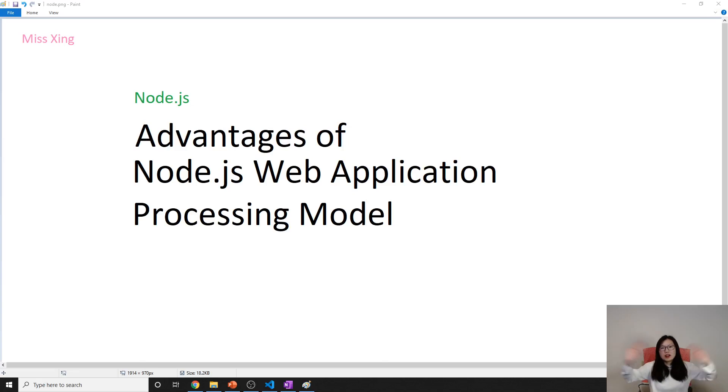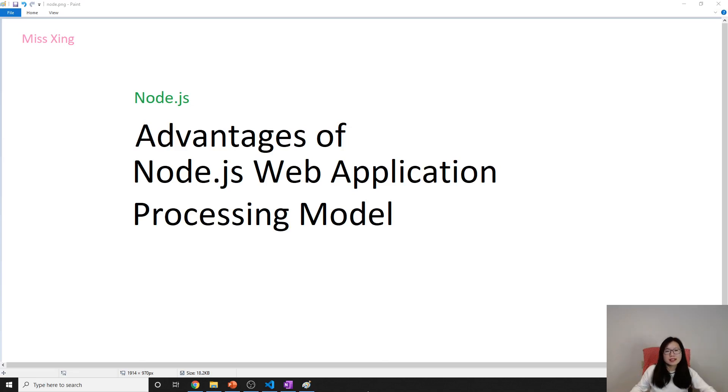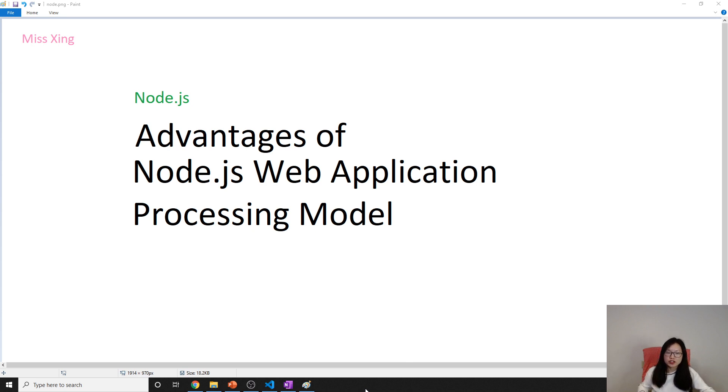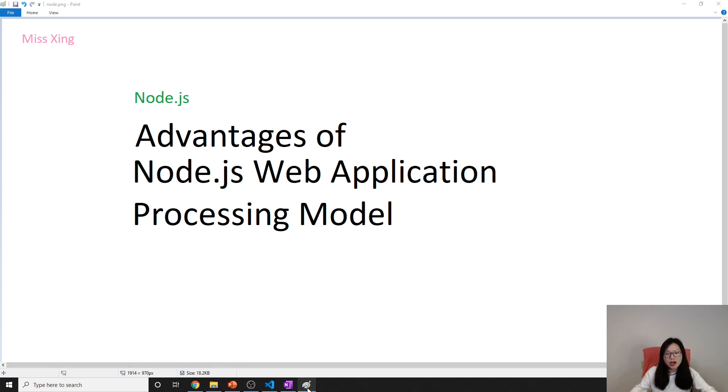Hello, everyone. This is Tina. In this video, we just briefly summarize the advantages of the Node.js web application processing model or architecture we talked about in the last video.